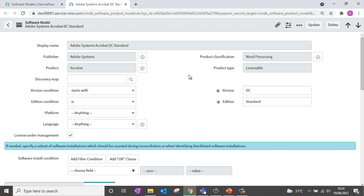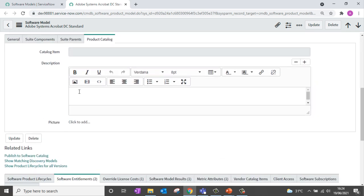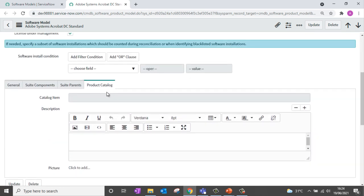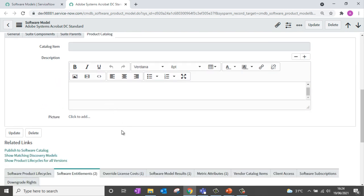If I scroll down to the bottom, you can see a tab called Product Catalog, which defines the associated catalog item for the software model and its description. Scrolling further, you can see a related link to publish this specific software model into the software catalog.